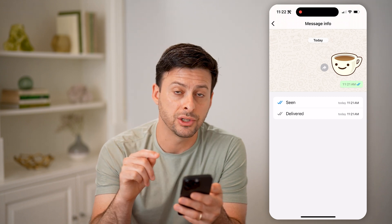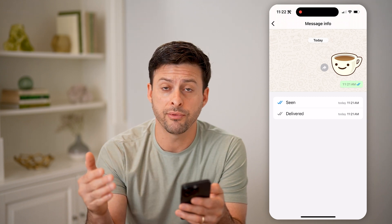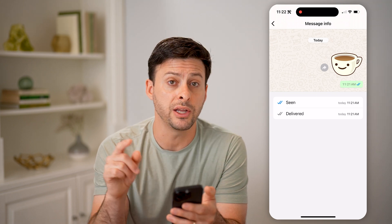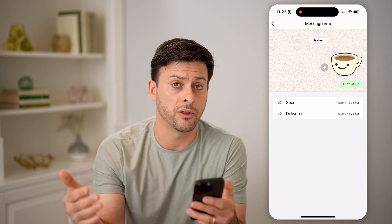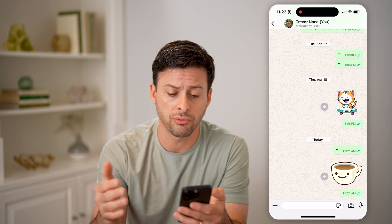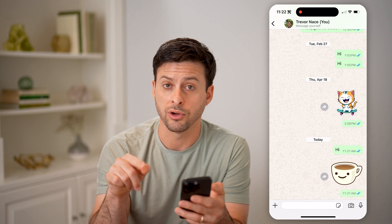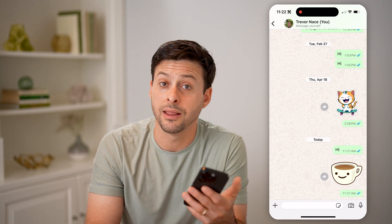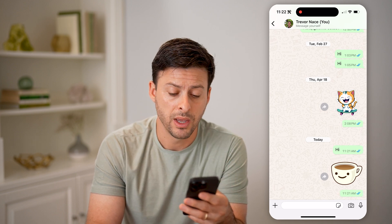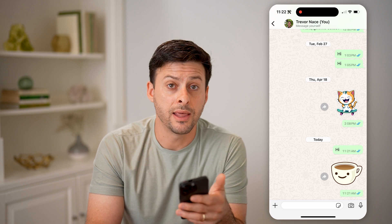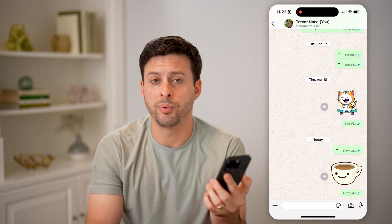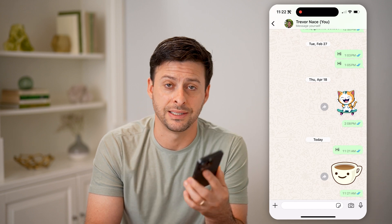You can see those two little blue check marks — those are indications that it has both been delivered as well as seen. If it just has those two gray check marks, then it has been delivered to the other person but has not been seen yet. So if they're two blue check marks, they have read it — maybe they just haven't chosen to respond yet. If those are gray, then it's on their WhatsApp app but they haven't opened the app yet and physically seen it.